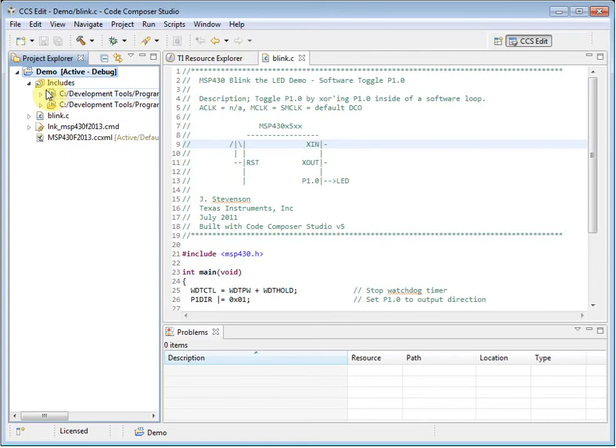The CMD file is a linker command file, which defines the memory map of the device, so that the linker knows where to place your program code and data.